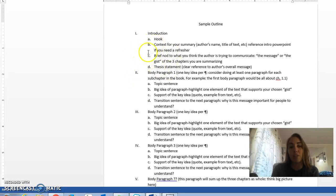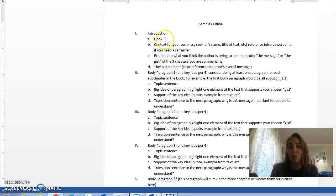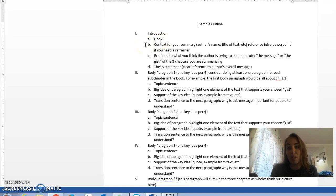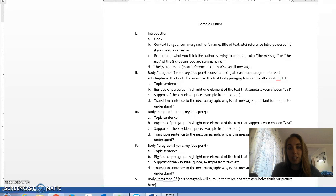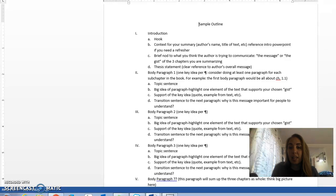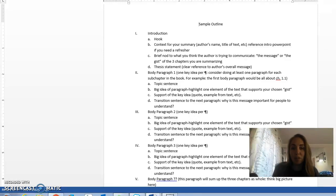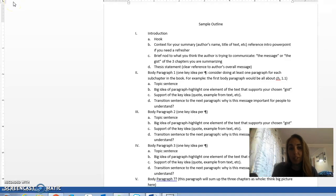We know with every essay we start with an introductory paragraph. We start with the hook. We want something that's going to engage our reader, grab their attention, and make them want to read the rest of the essay. Then we give the context in our summary. For the context, you'll be giving the author's name, the title of the book, and any references to the PowerPoints you want to use or outside research that you found. You're going to want to make sure and get some background information for your reader here.